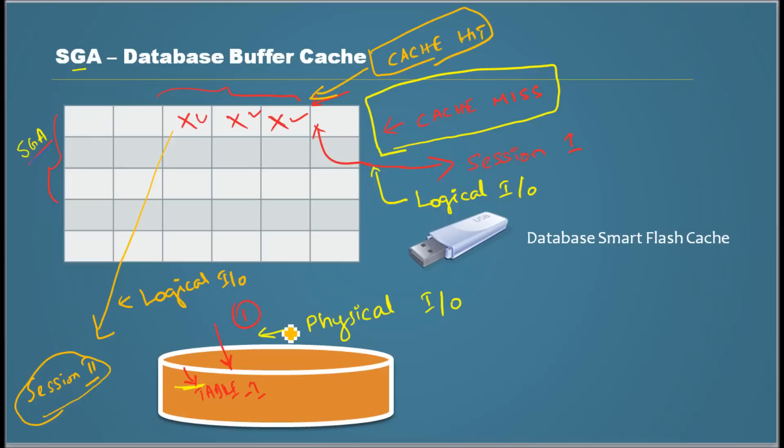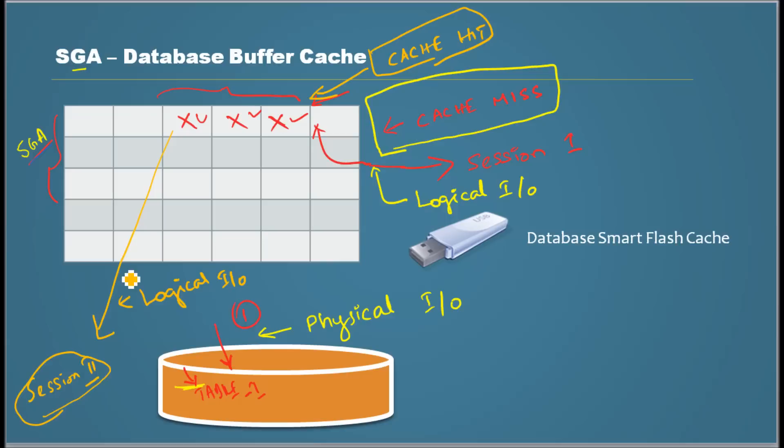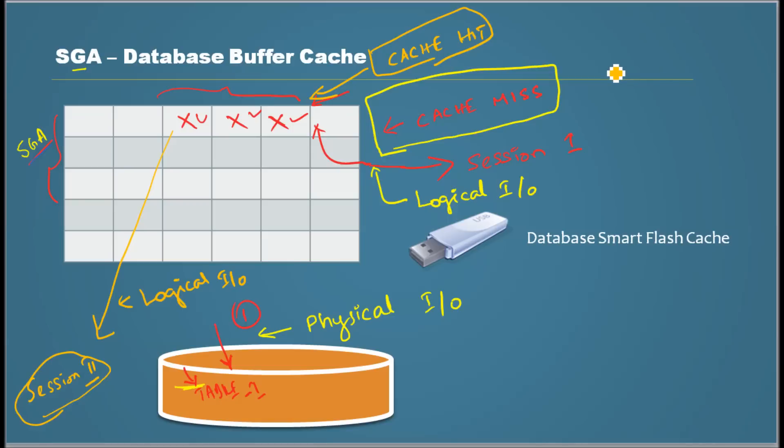So what do you think would have been faster? Obviously session 2, right? This would have been faster because it didn't have to read from a physical device which is generally slower than reading from memory. So this is how most of the basic operations occur. Thank you for watching.